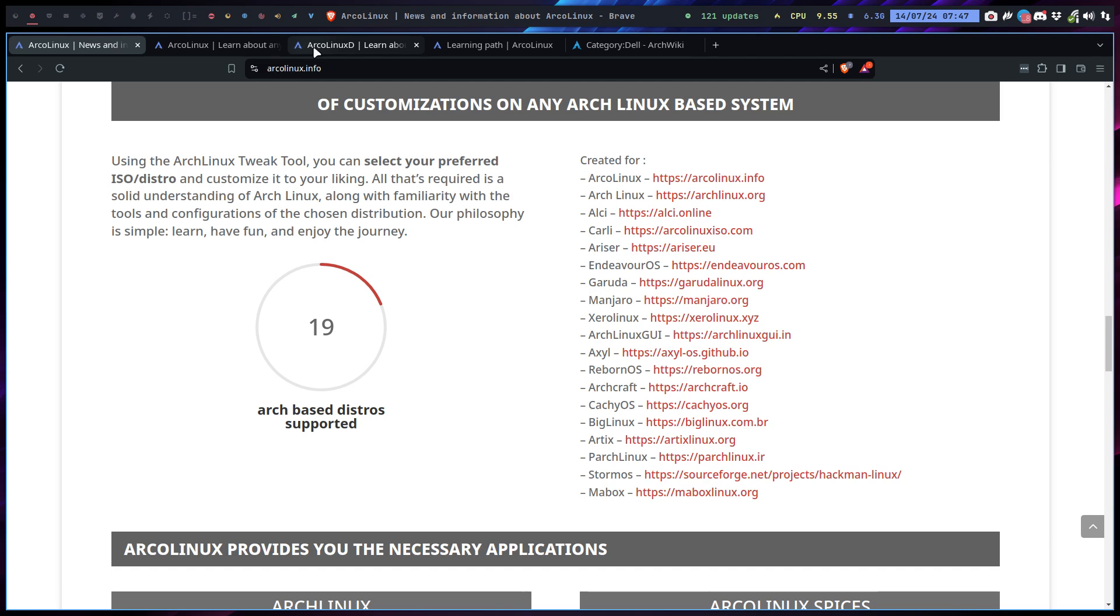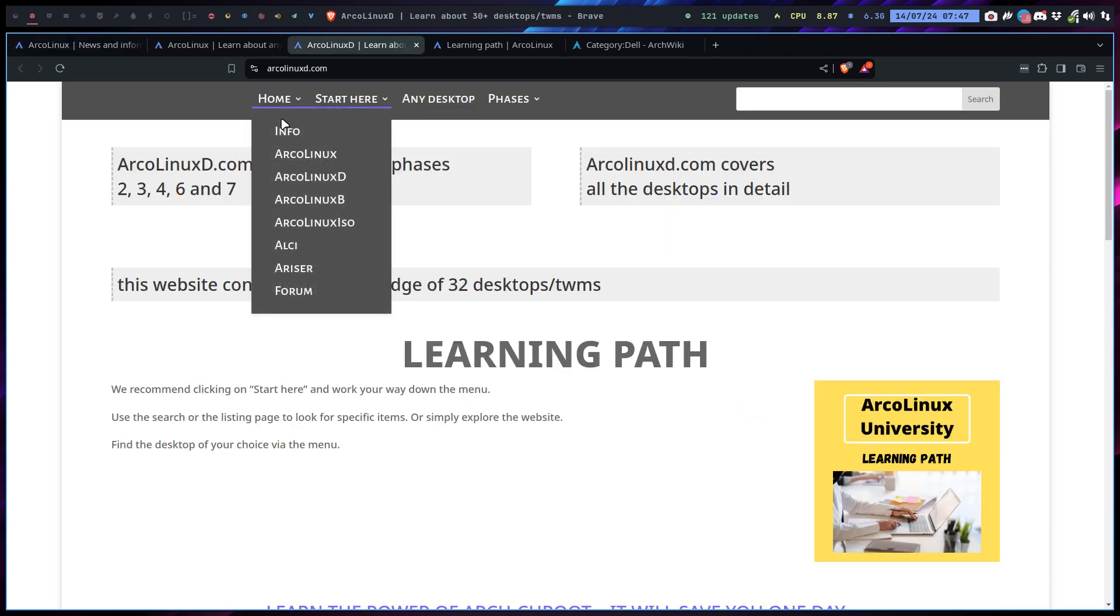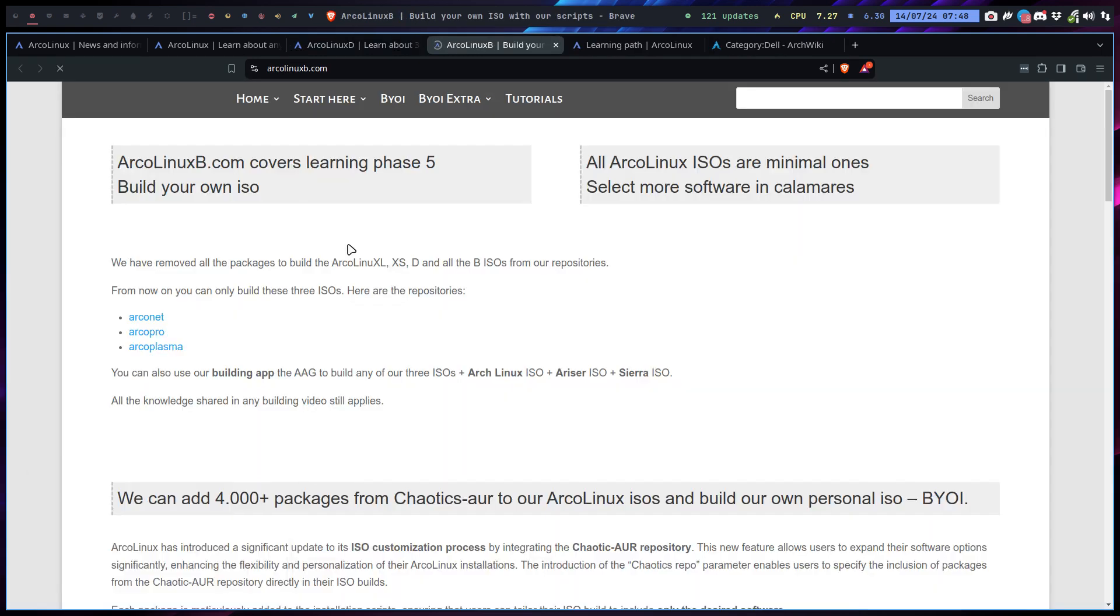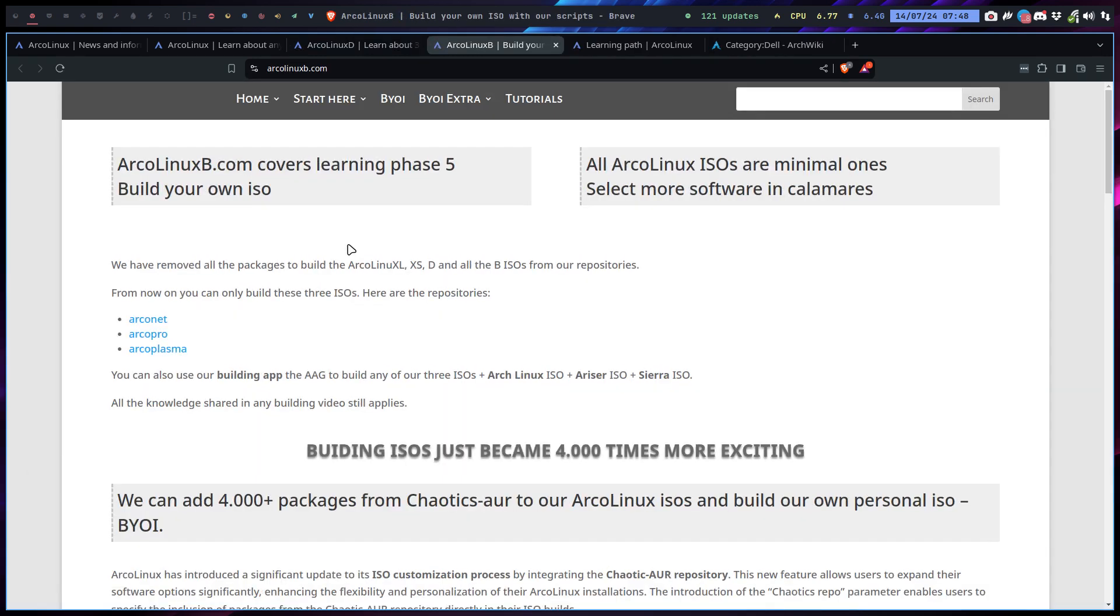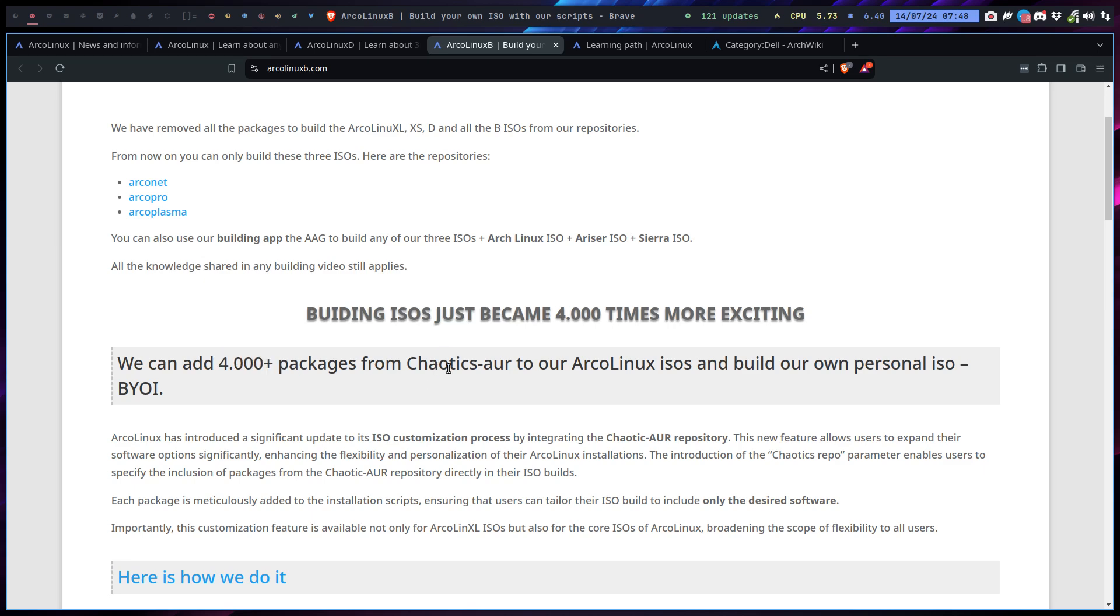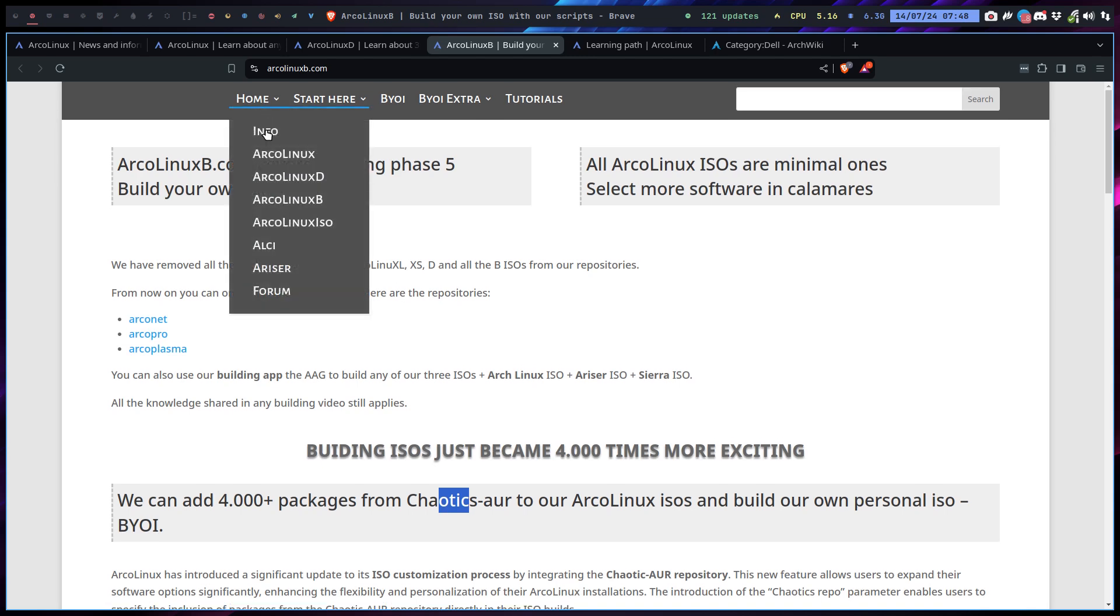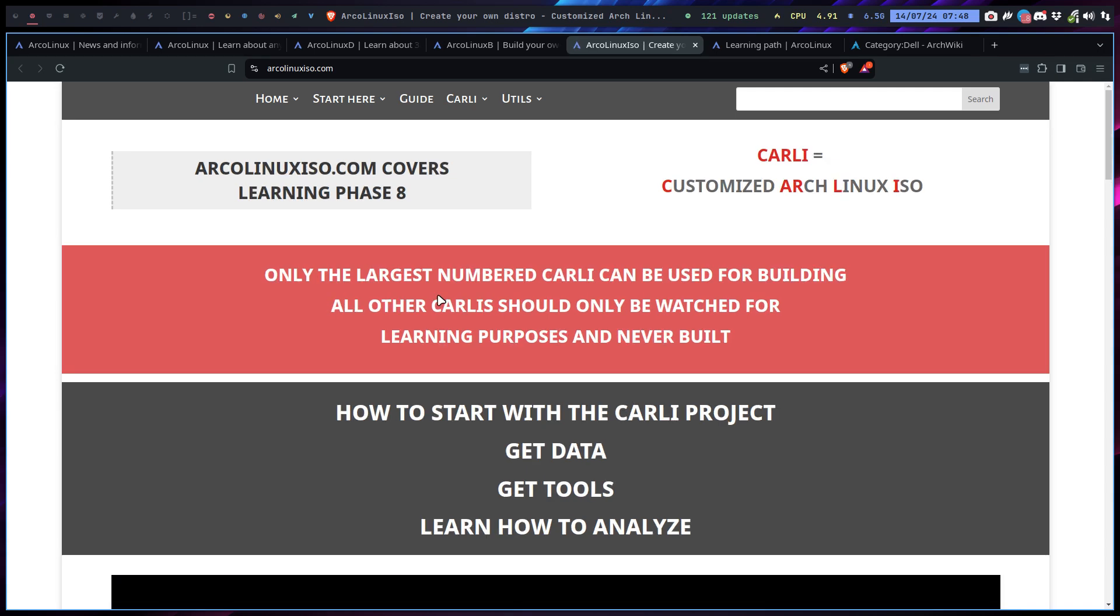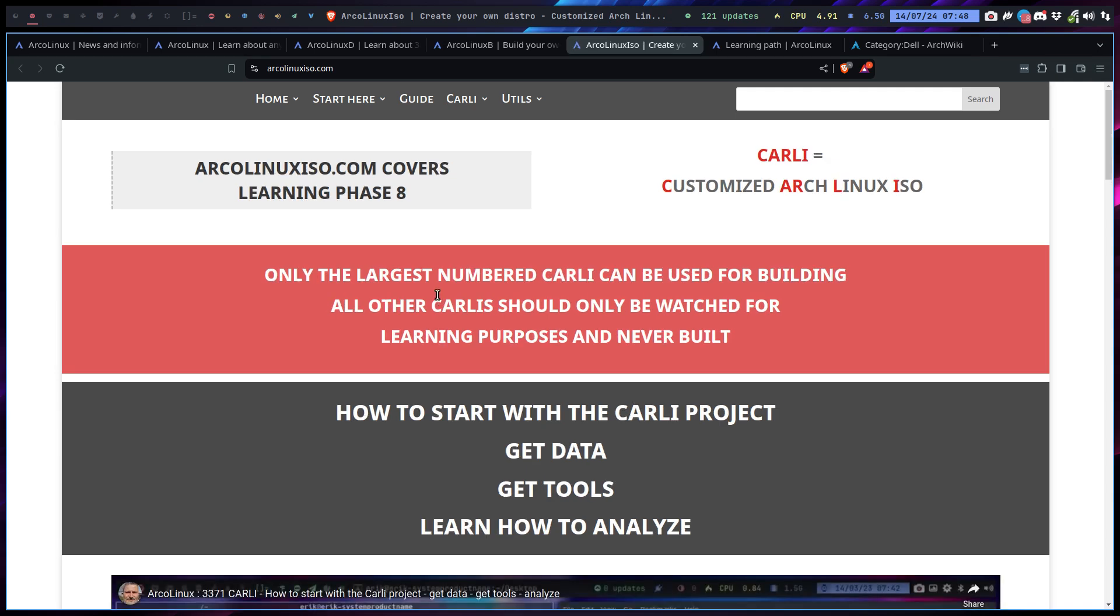If you want to build ISOs at some point in time, you can say the ISO that I get does not include Google Chrome or Visual Studio Code. No problem, it's all explained in building the ISO. The B stands for learning phase five: build your own ISO. Plus remove some things, plus add some things. You can even add 4000 packages from the Carly AOR. Pick them, hand-pick them - that's the one I want.